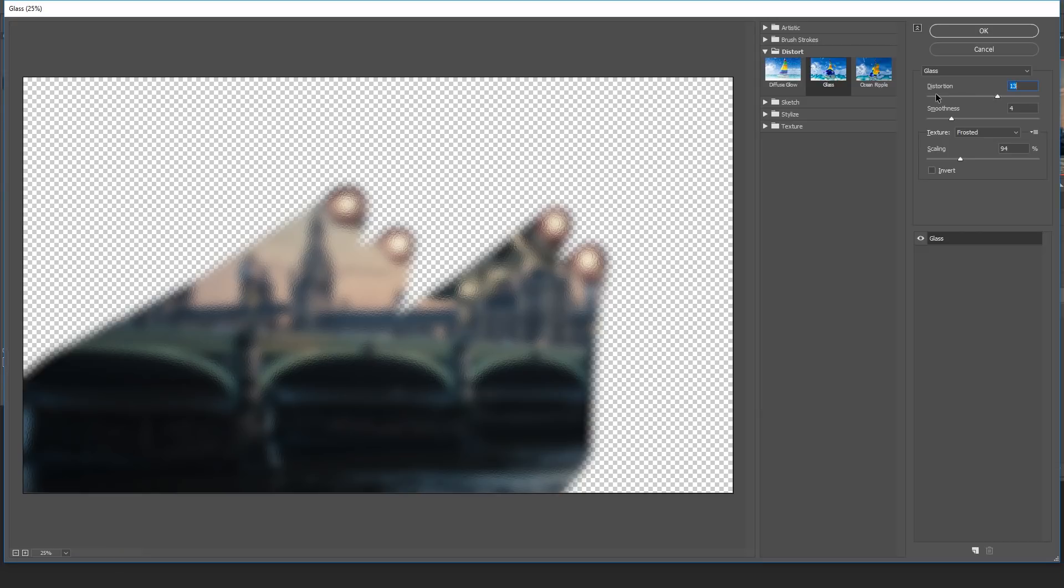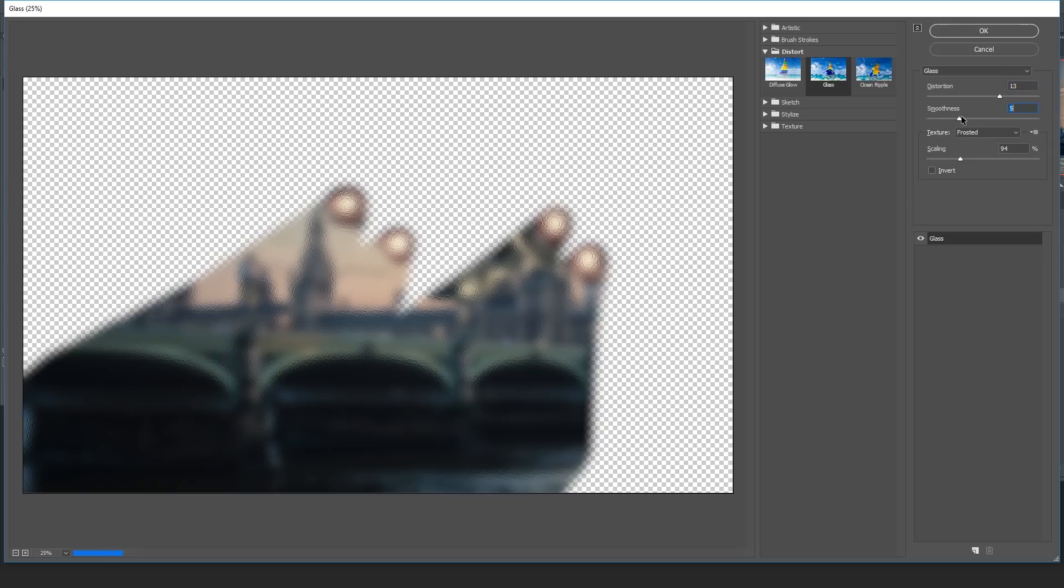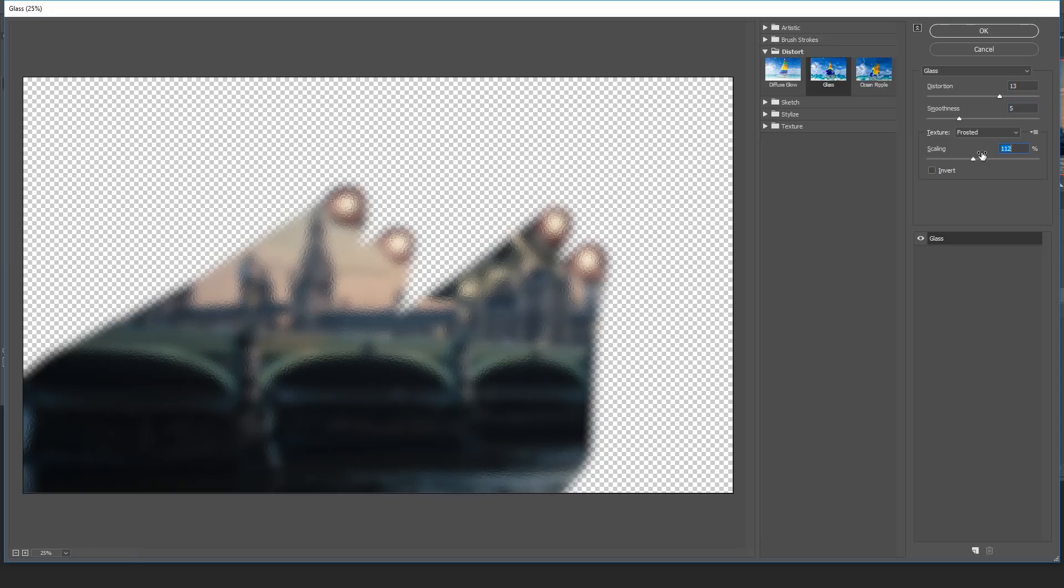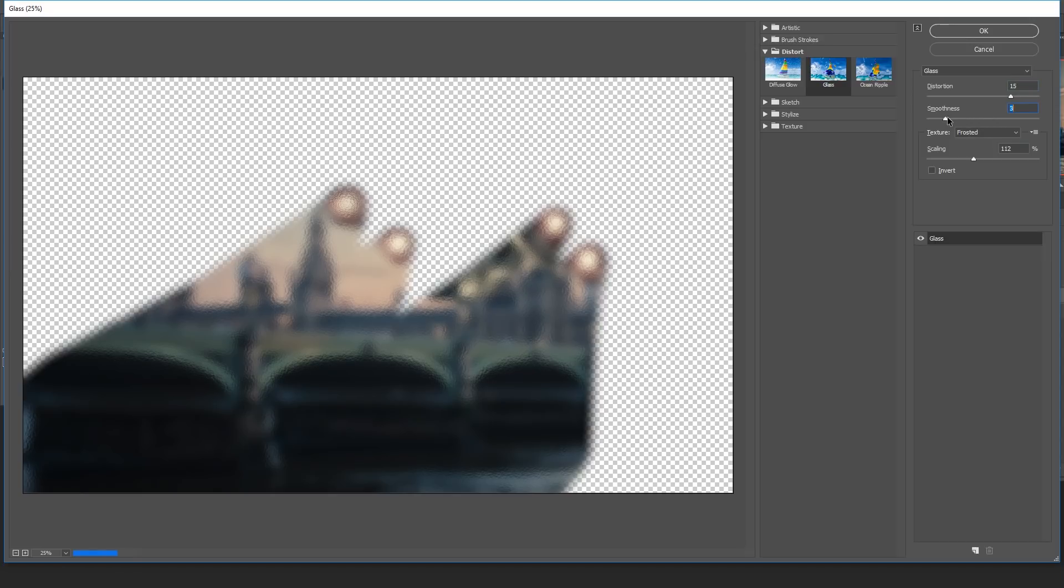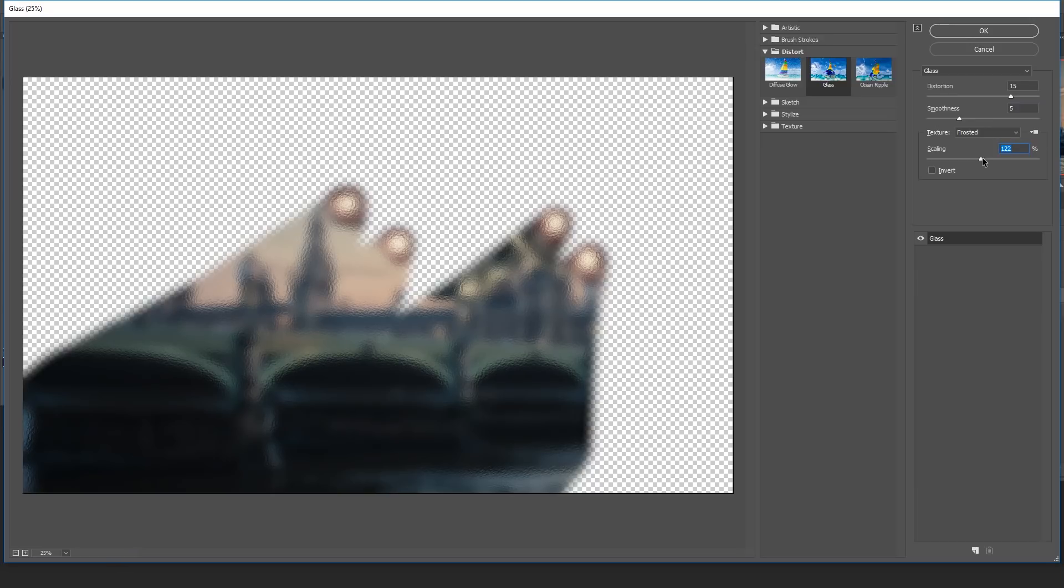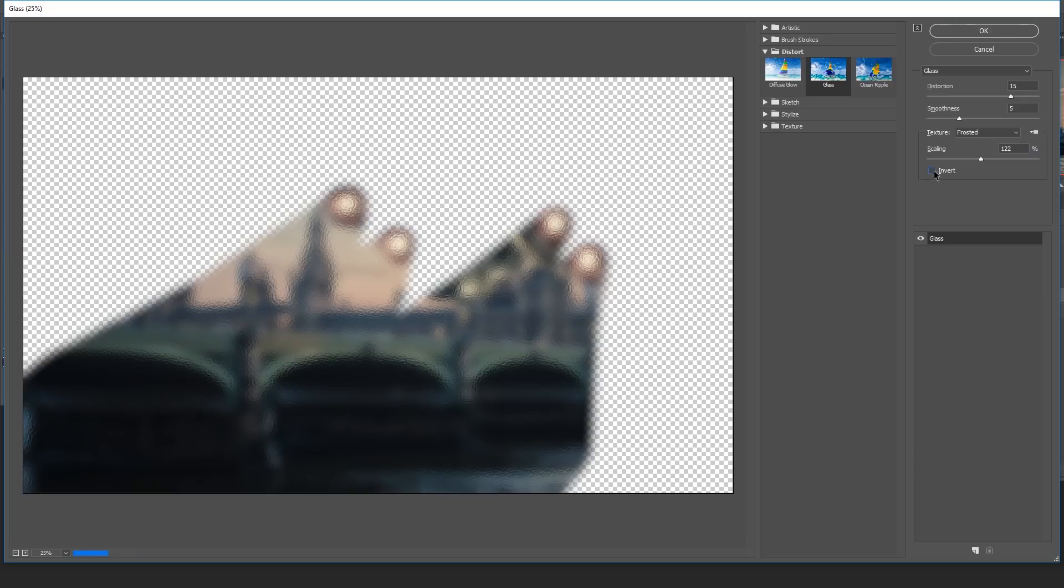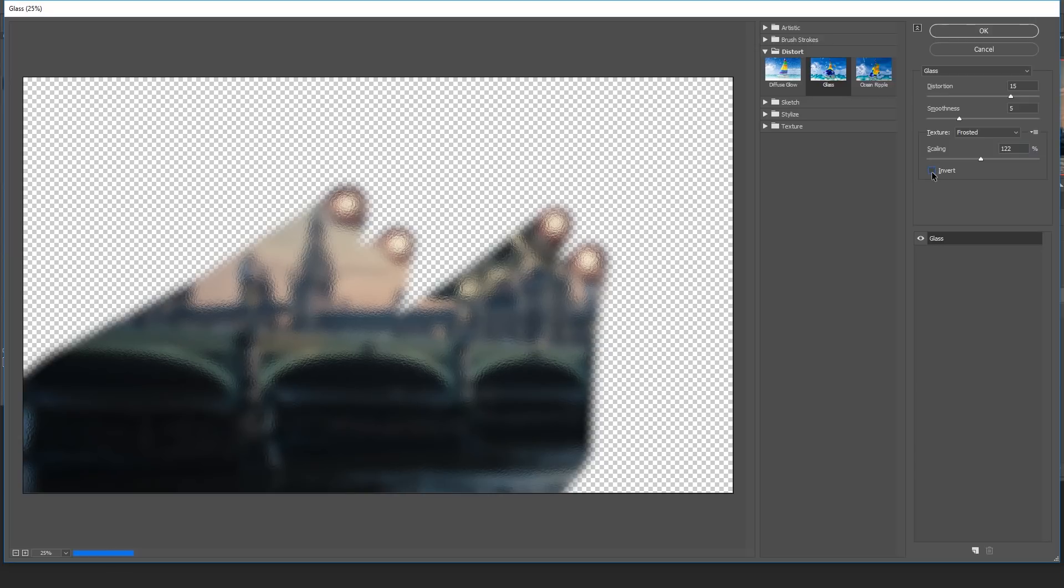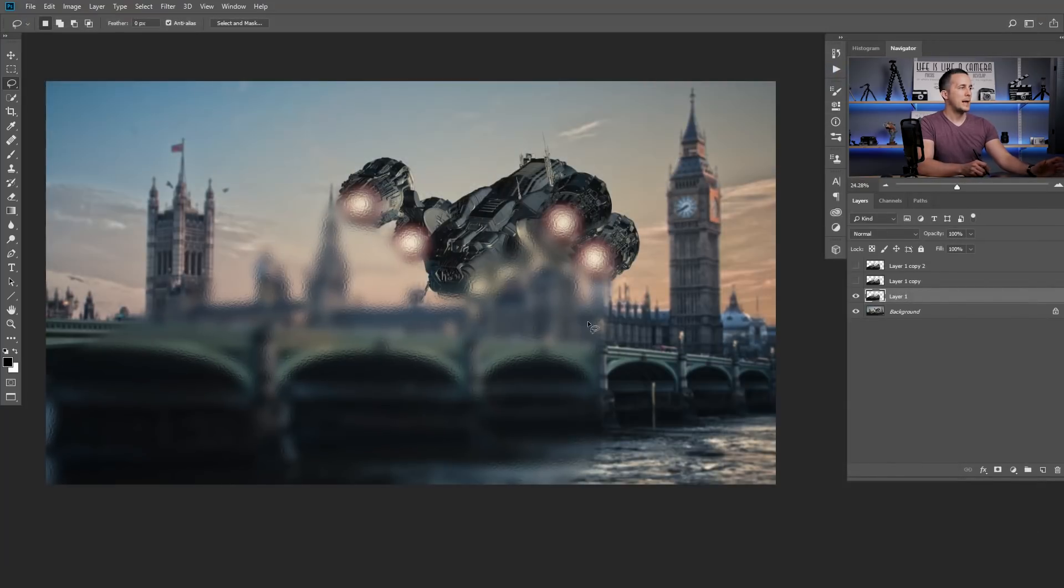Now everything is a matter of playing with those sliders. So it depends of an image size and of the kind of effect that you want to achieve. Just play with those sliders until you're satisfied how this looks. So I'll just play a little bit with this. Scaling maybe a little bit bigger. Distortion, maybe even more. And smoothness, it can be really smooth. Or a little bit less smooth. So depends of what we want to achieve. So let's leave it like this. We can invert it if that's better, but it's almost the same.